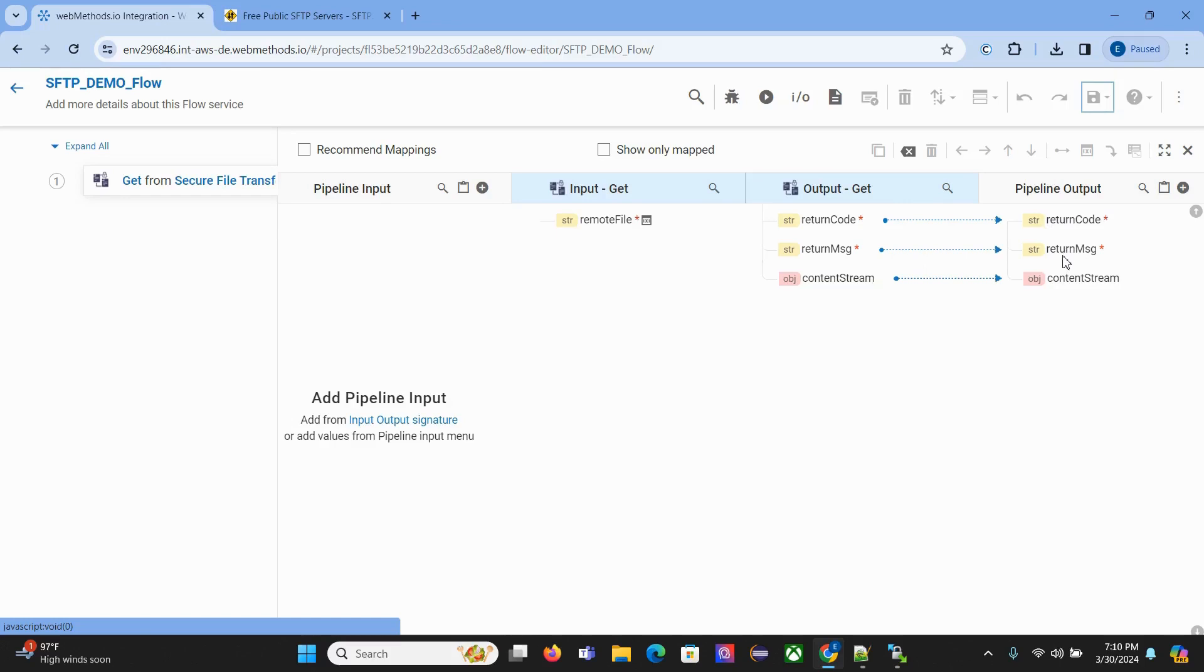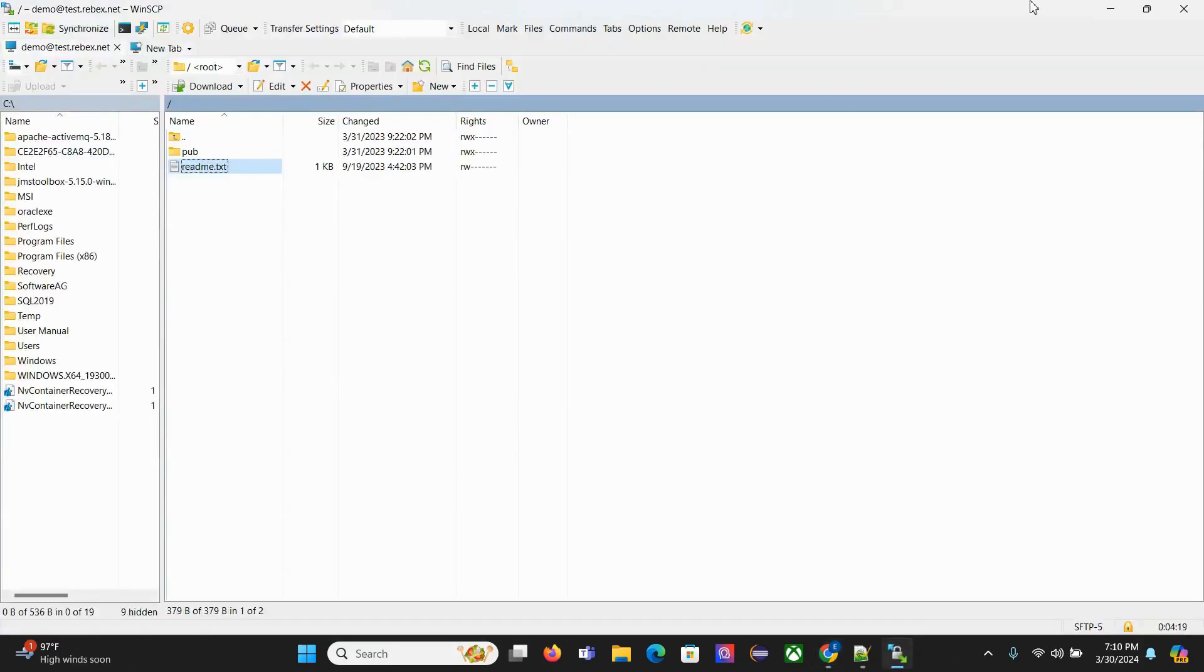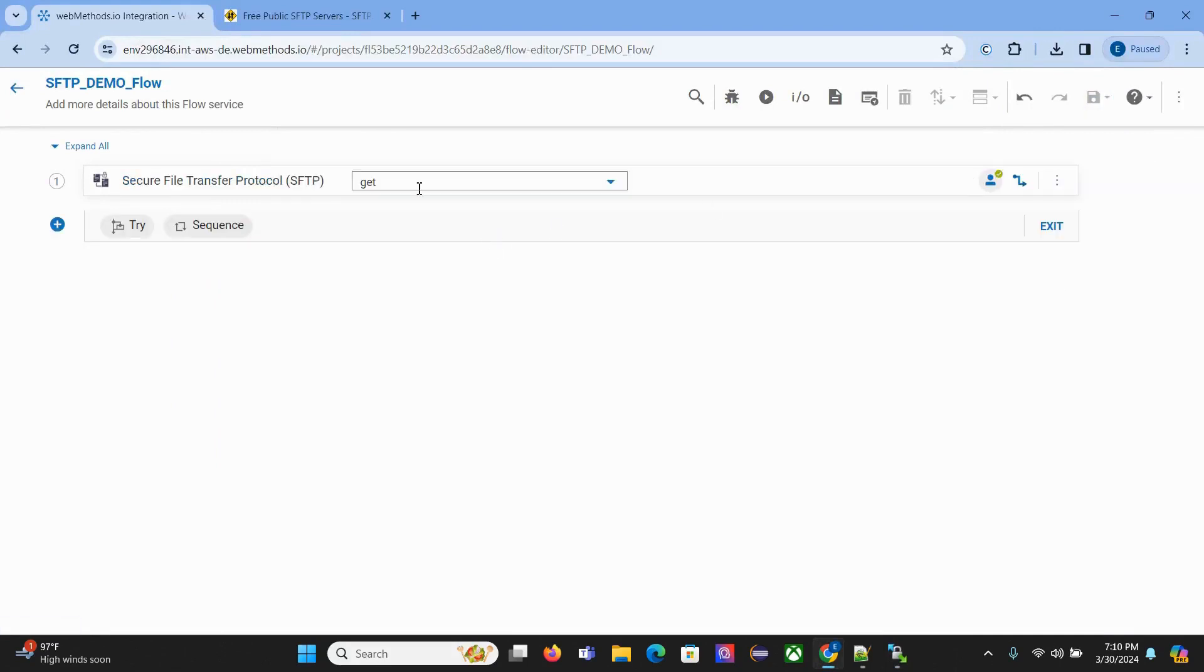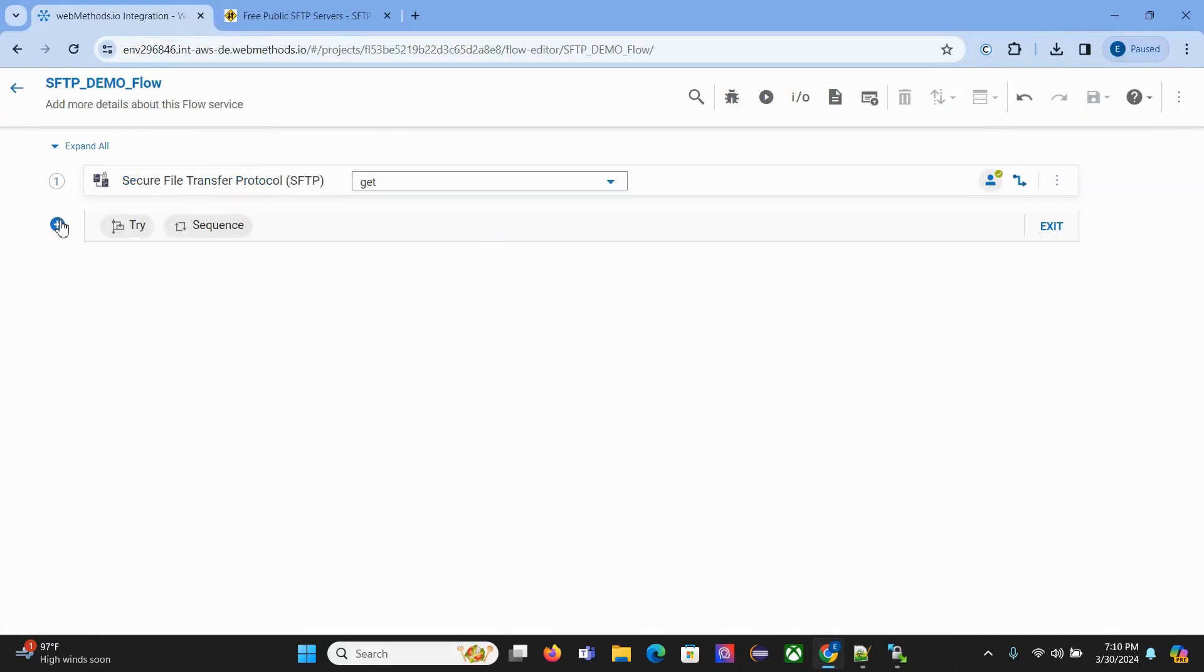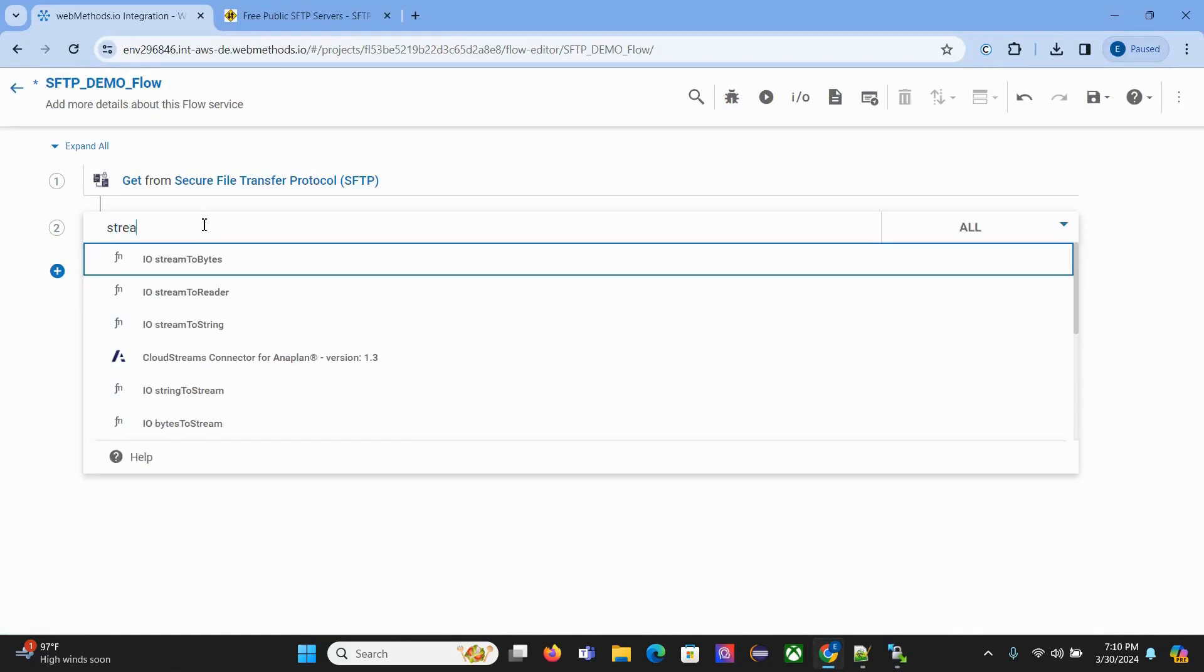We know we have the file in place, so we won't be writing much code. We'll just convert this content stream object to string, then view the content available in this file. Now we need to convert that stream to string. Click the plus icon and search for stream to string.